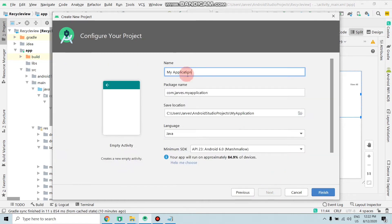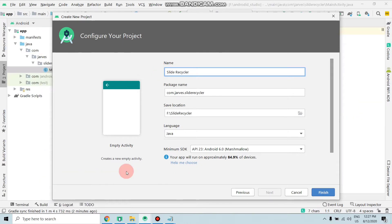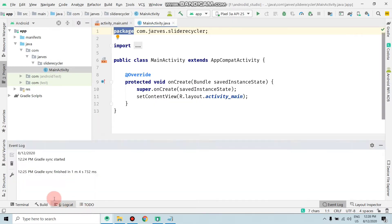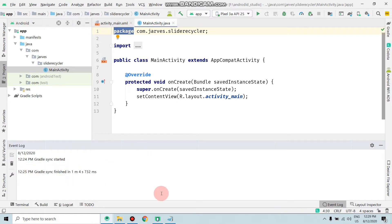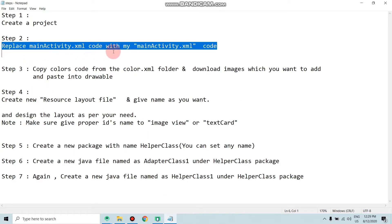Enter the project name, then click Finish and wait until the Gradle process is done. Now Gradle is finished. The next step is to replace the main activity dot XML code with the provided main activity dot XML code.